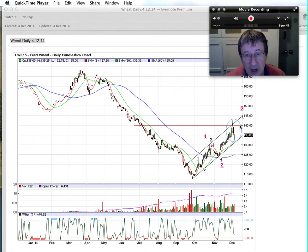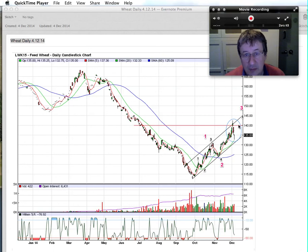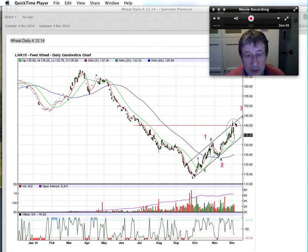We are heading into December, which is a low-volume month and can be highly volatile — which we are indeed seeing with these big moves in place at the moment, making it a difficult month to call.